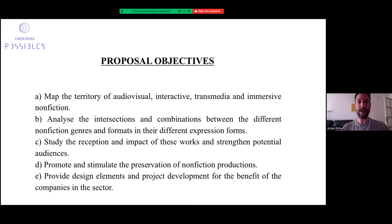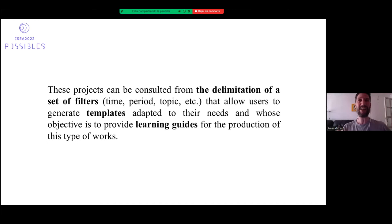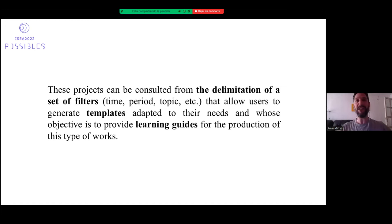I want to conduct research and create a web platform structured as a database. This platform will contain 50 case studies of productions in which I have been involved in the last 15 years, specifically in nonfiction and art projects. To give users access, I will establish a set of filters — for example, time period, topic, author, nonfiction area — allowing users to generate templates adapted to their needs, whether for academic production, professional production, or festival and art production.